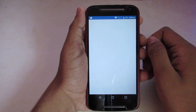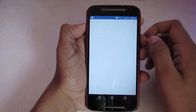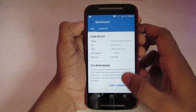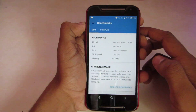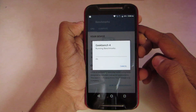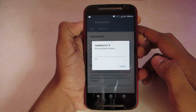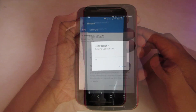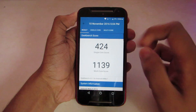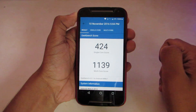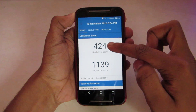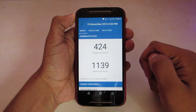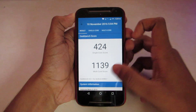Let's clear the apps and take a look at the Geekbench scores. It took about 10 minutes to complete. The scores are 424 single-core and 1139 multi-core.